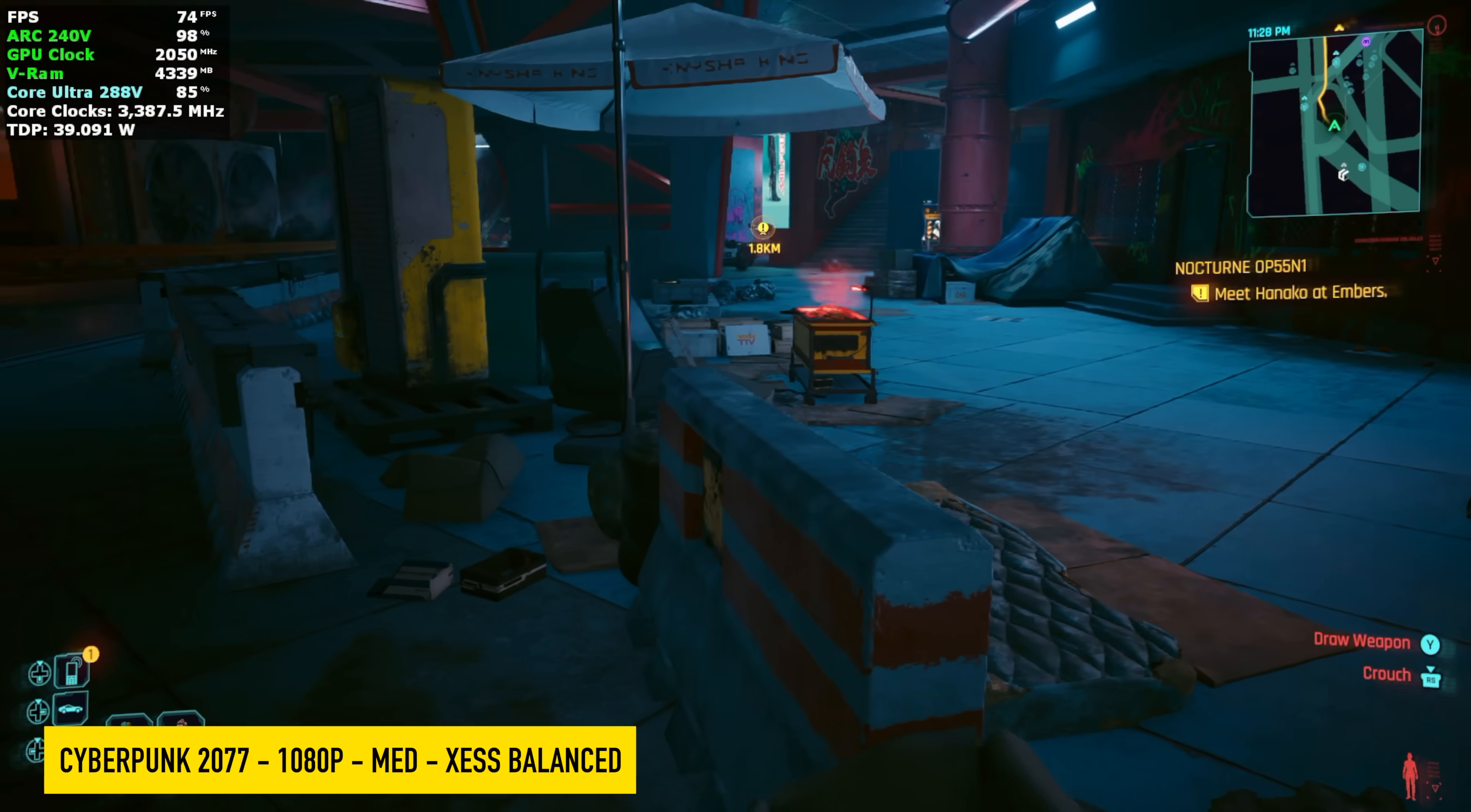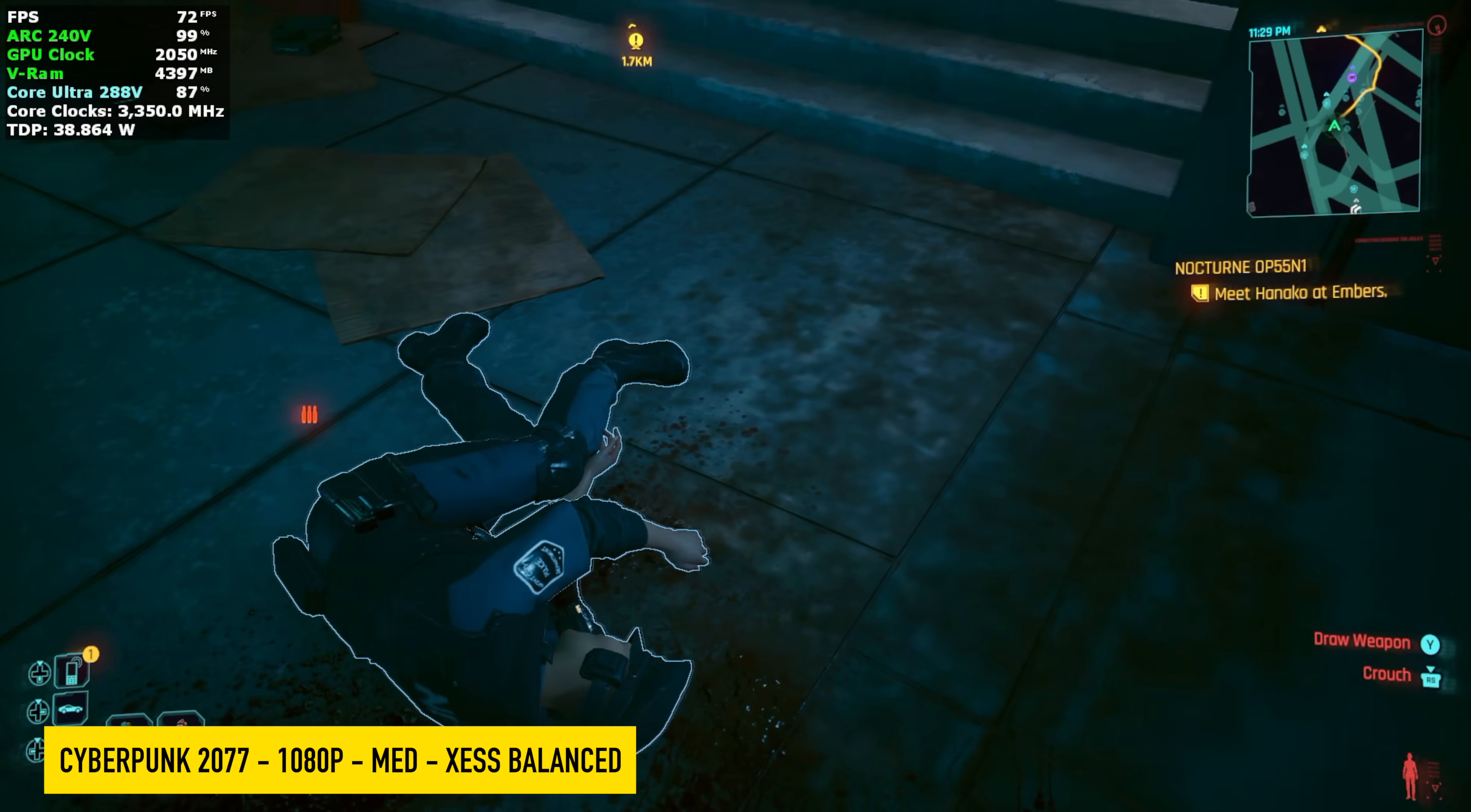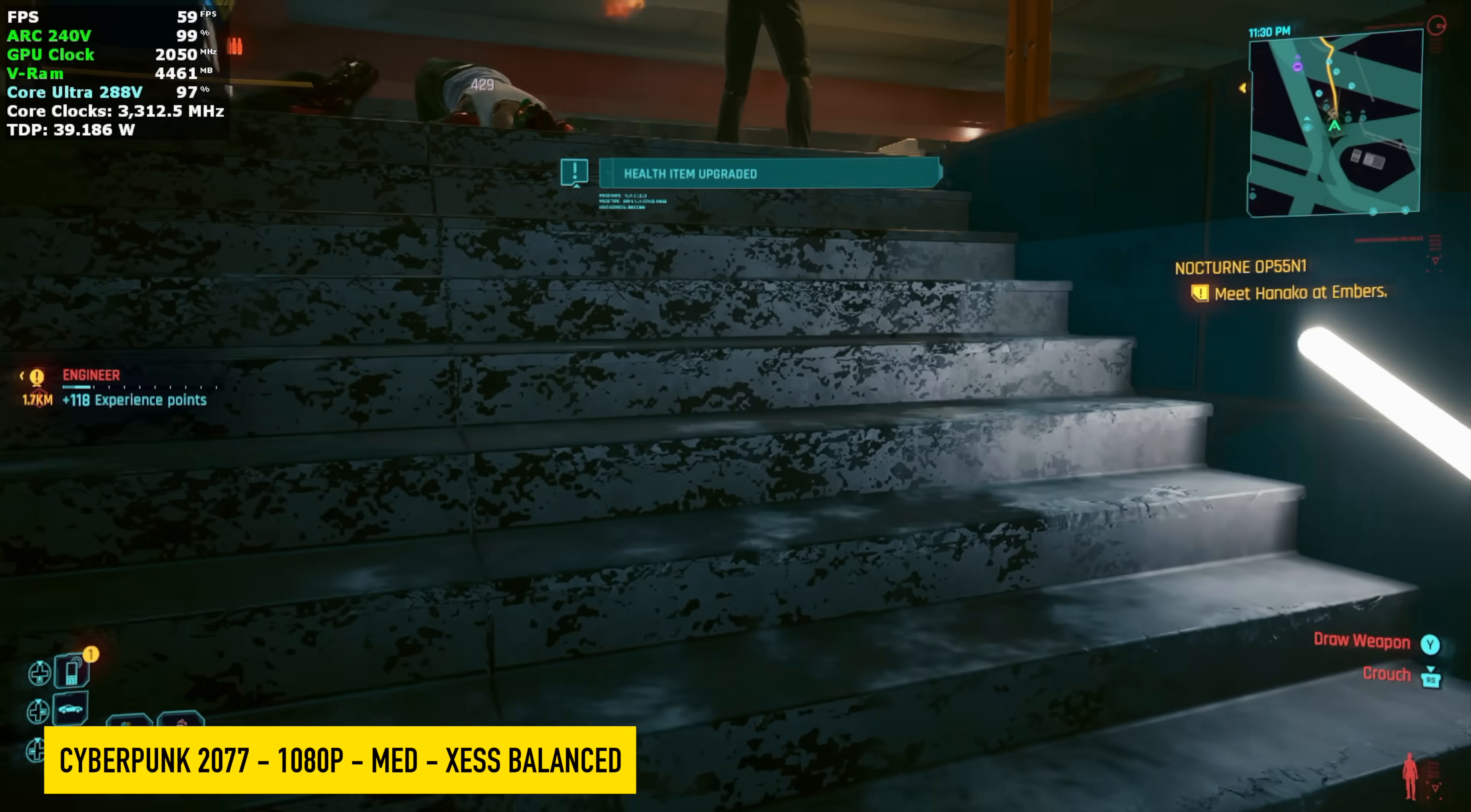And finally, we've got Cyberpunk 2077, 1080p medium settings with XESS set to balance. And I'll tell you from the initial release of the 140V iGPU. This has increased dramatically with the Intel Arc drivers. I mean, they do a really good job putting out driver updates, but I do wish we had more features built into this game like XESS frame gen.